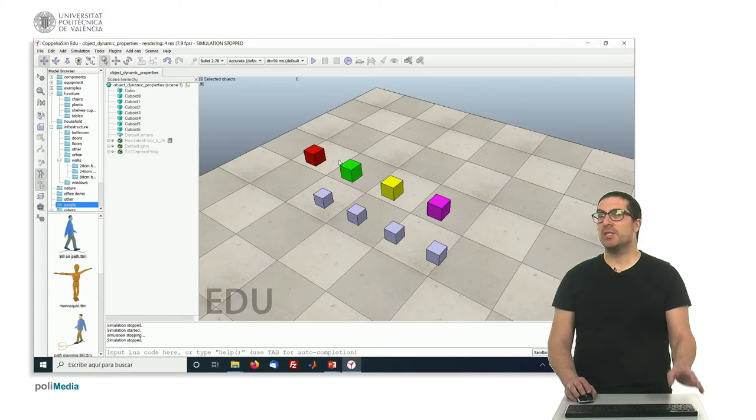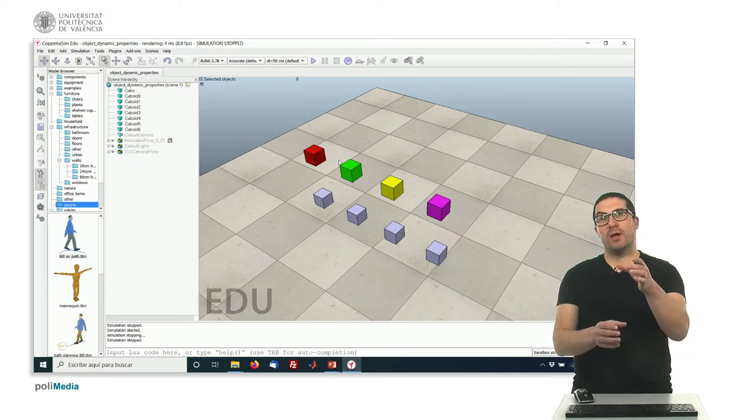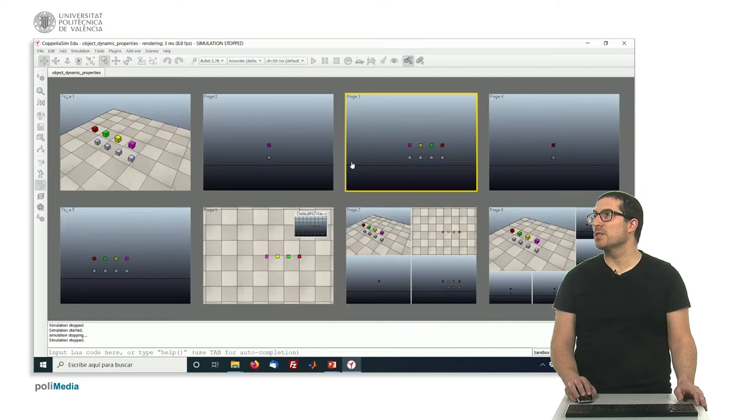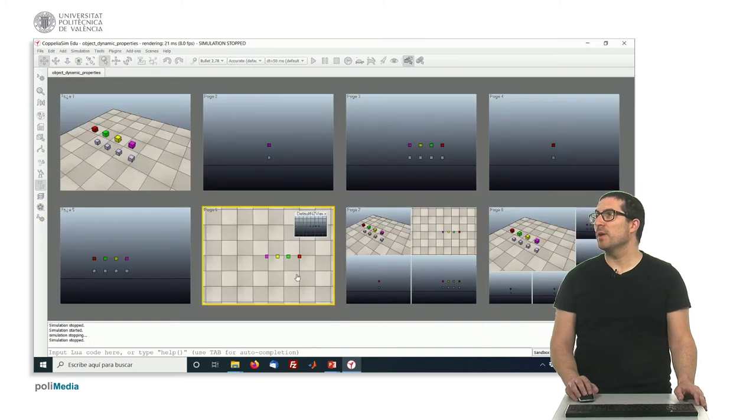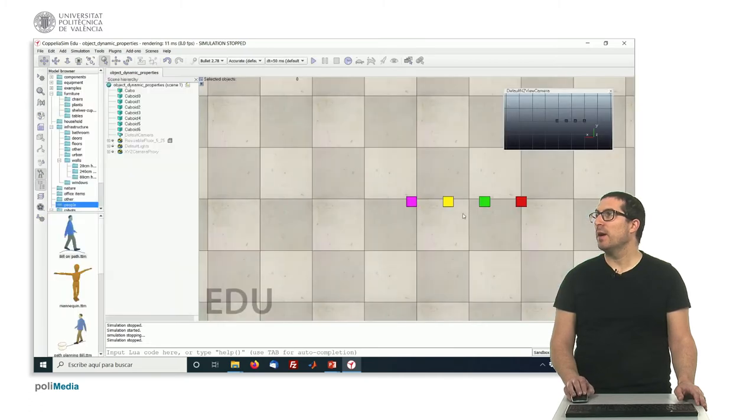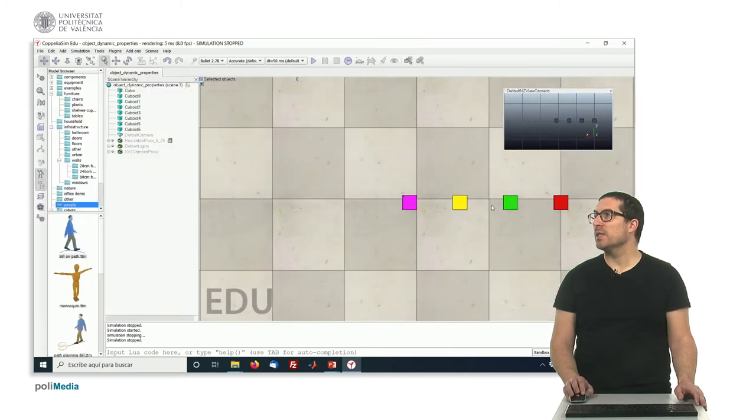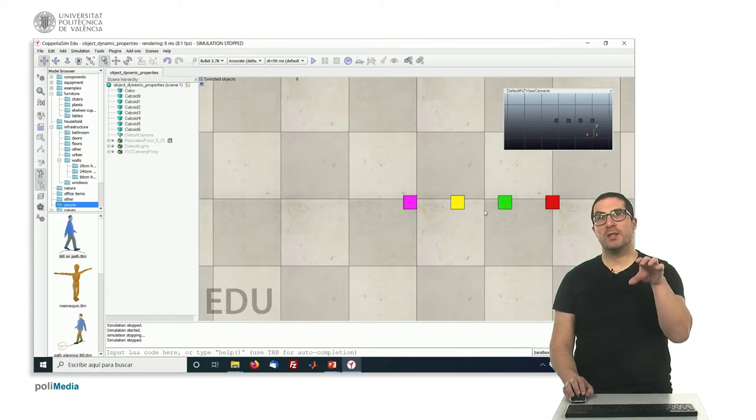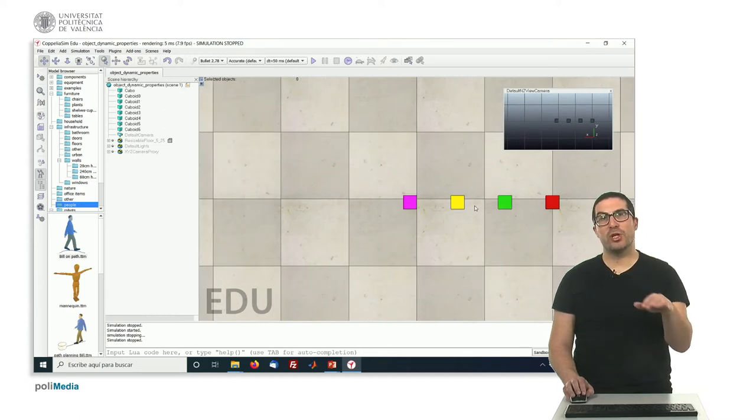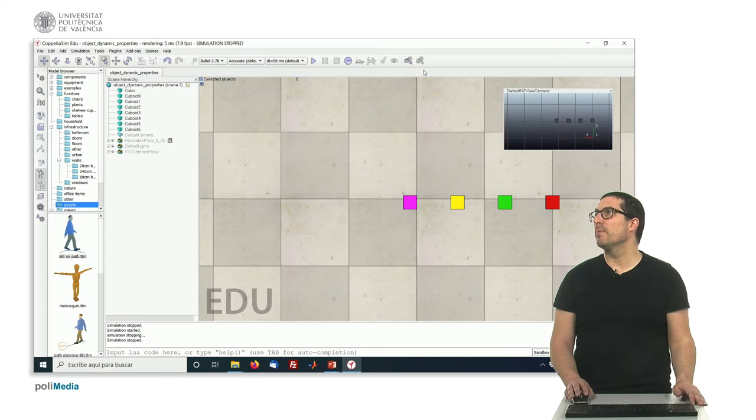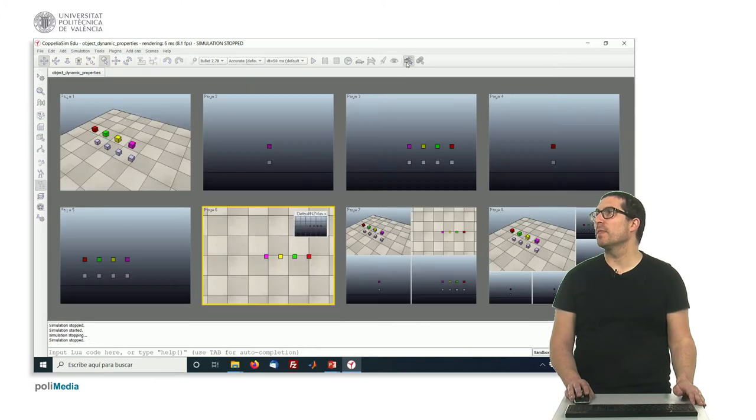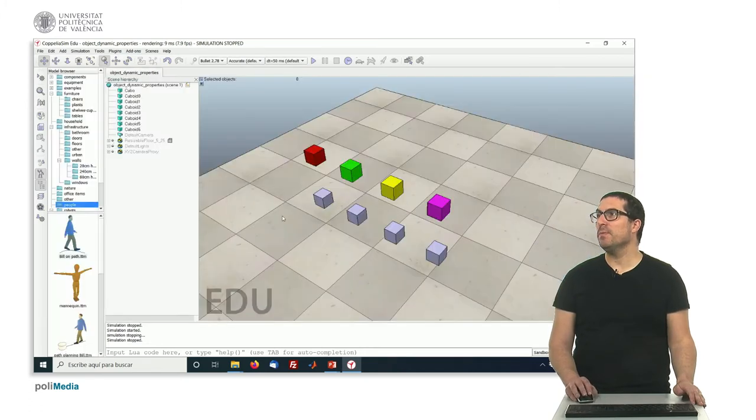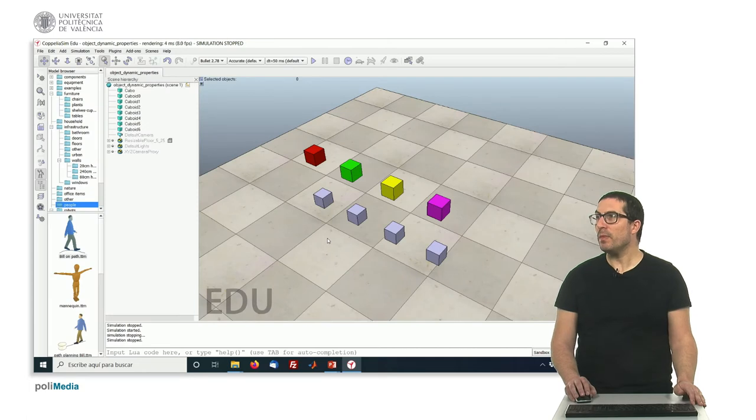You can see that one object is on top of another. We can see this easily if we change the view here. In this top view, we can see that the colored objects are on top of the gray ones. So if we return to this view...